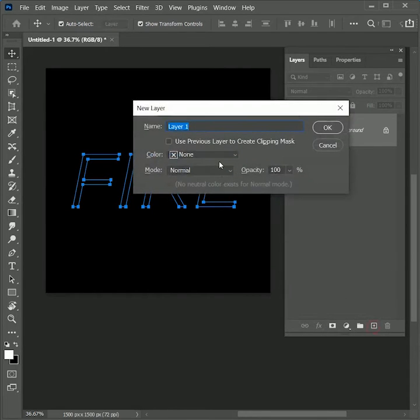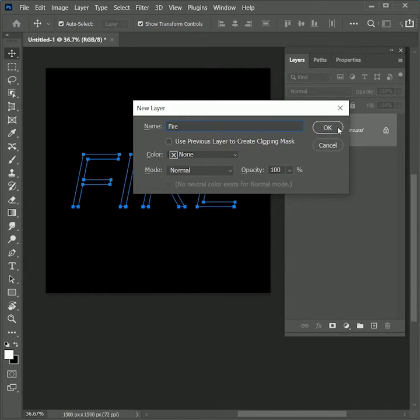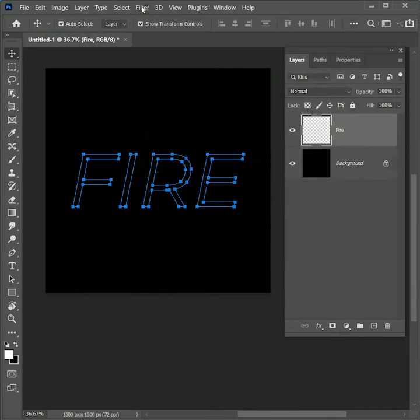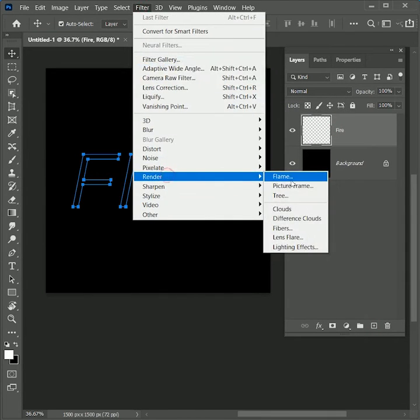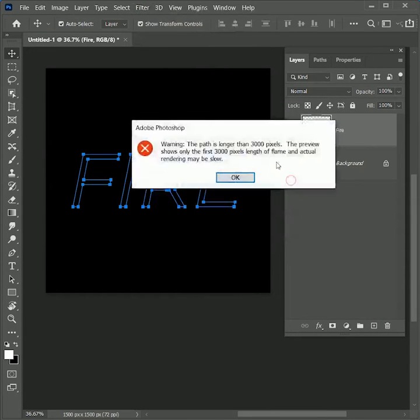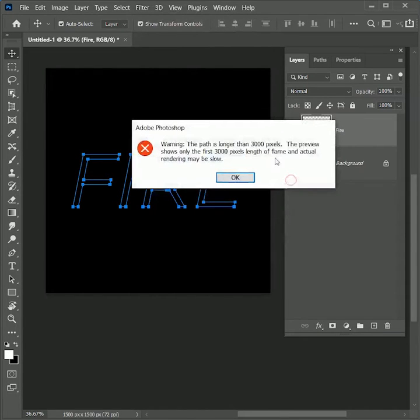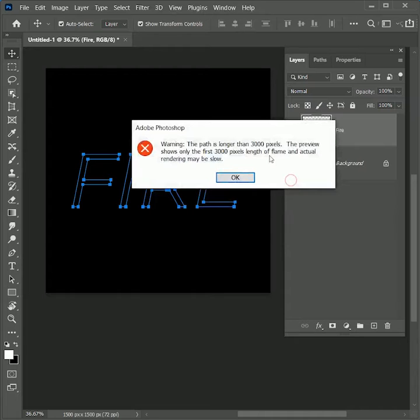Now go to Filter, Render, Flame. Don't worry, this pop-up is not an error, just information. The path we created for the text is longer than 3000 pixels in length, so the flame preview will only be shown up to 3000 pixels and the actual rendering will be slow. Click OK.